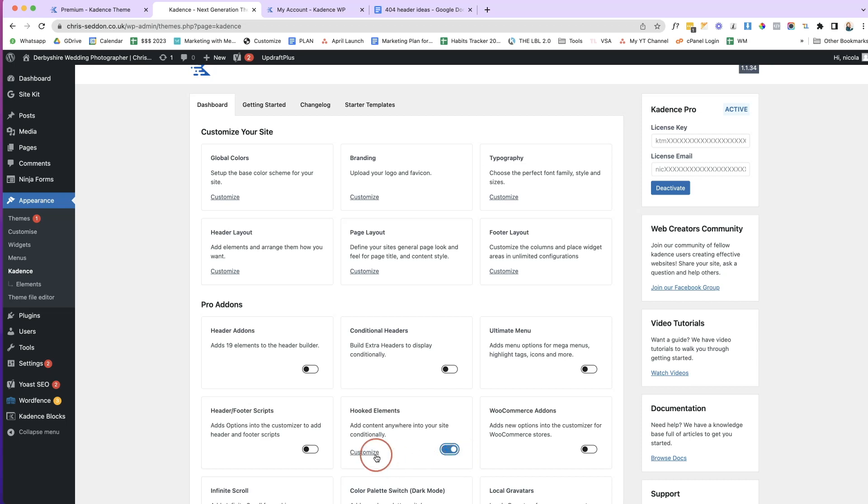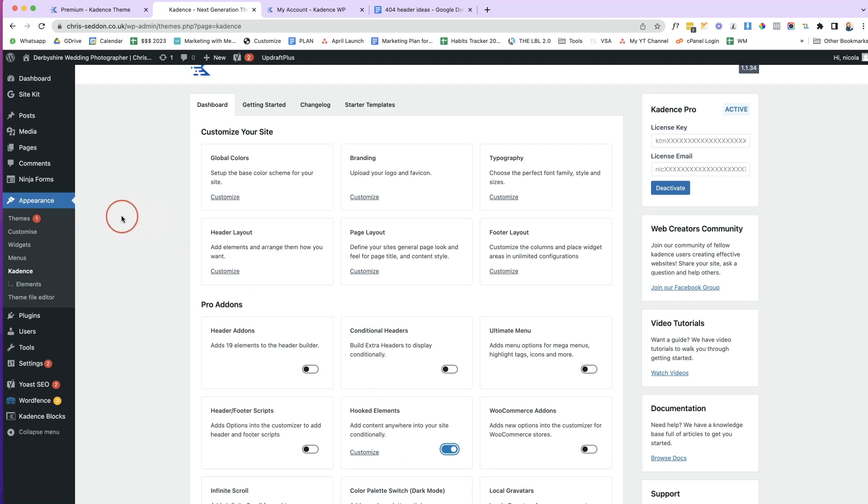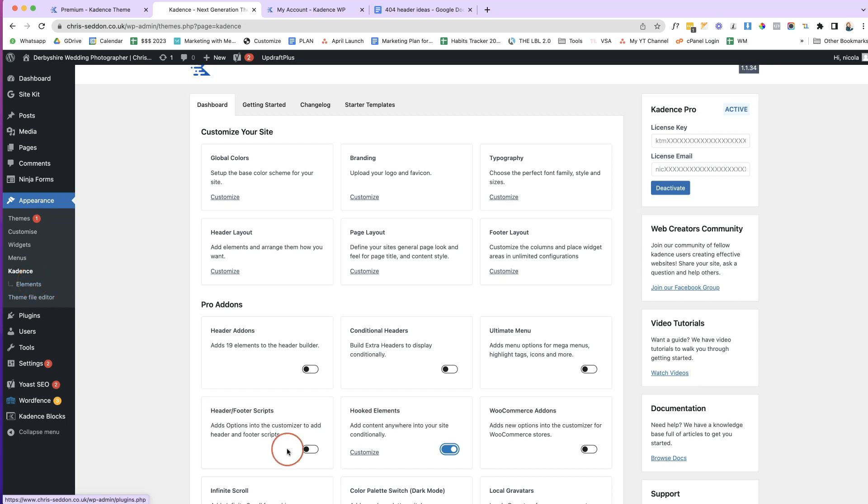Once we've toggled it, we're going to click on Customize. Now, if you go off this page and you don't know how to get back to the hooked elements, don't worry, just come to Appearance, Cadence and come to Elements and then you'll get back to your hooked elements. So we'll click on Customize.